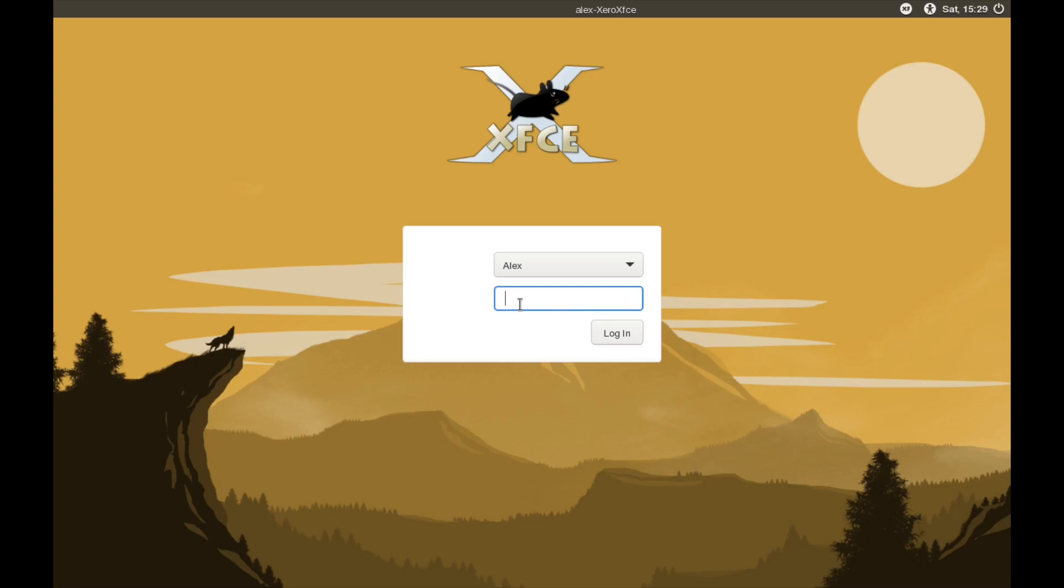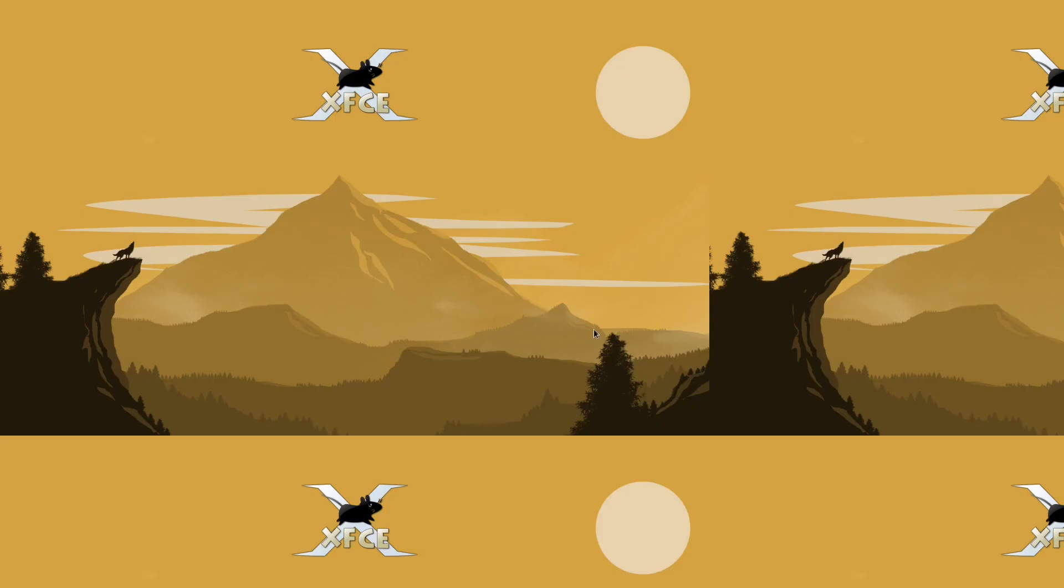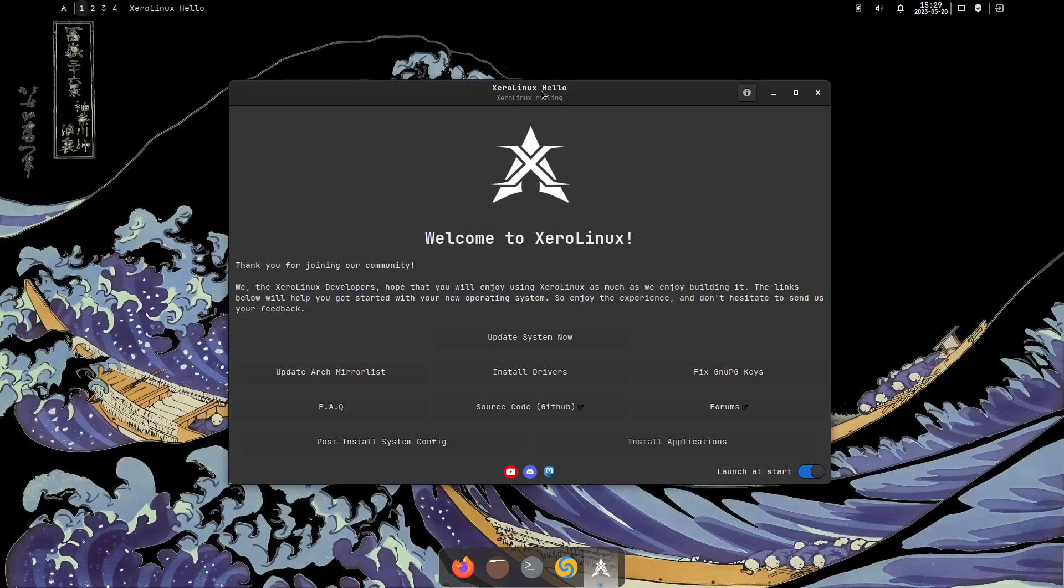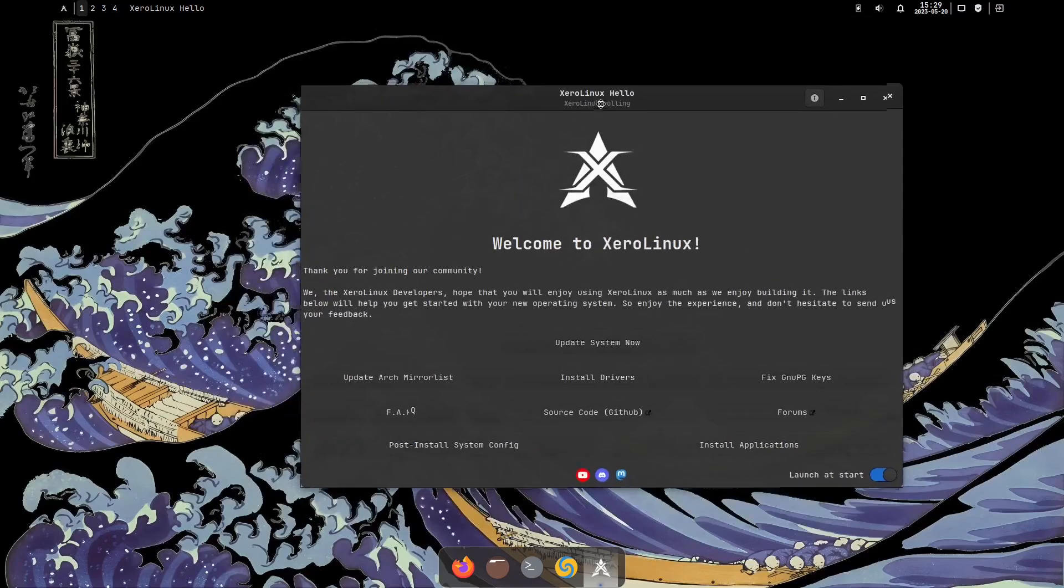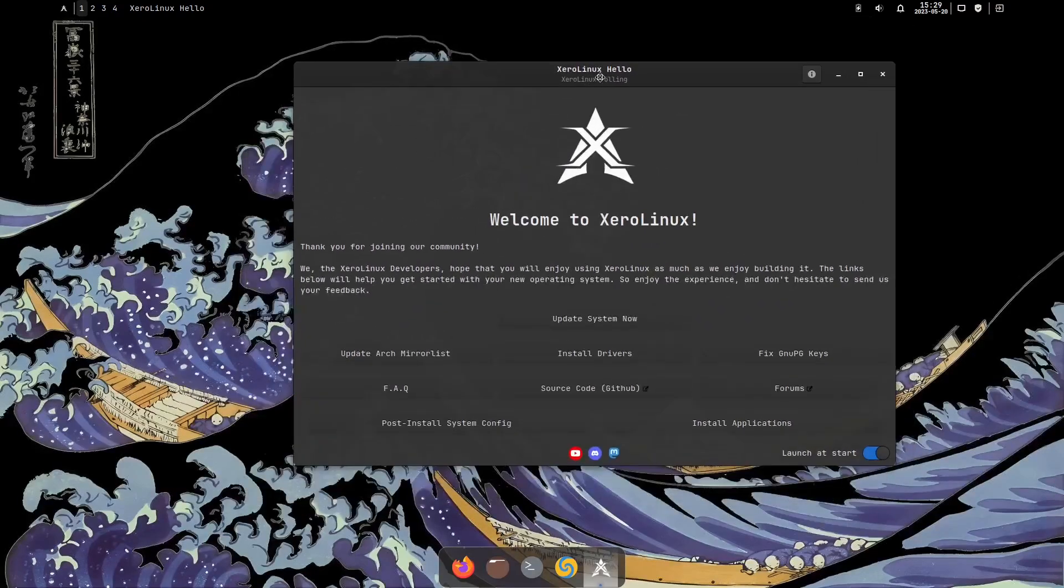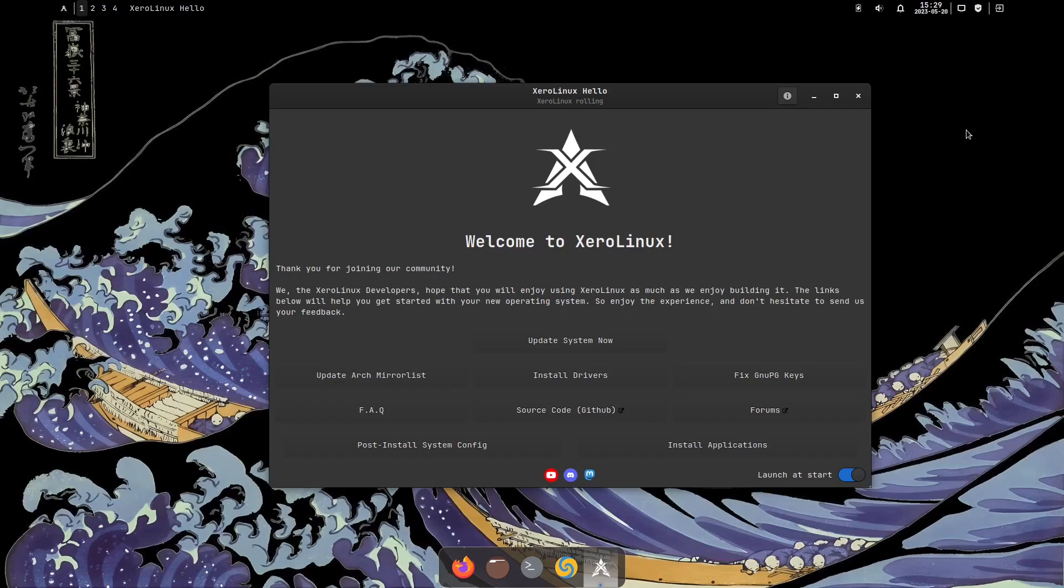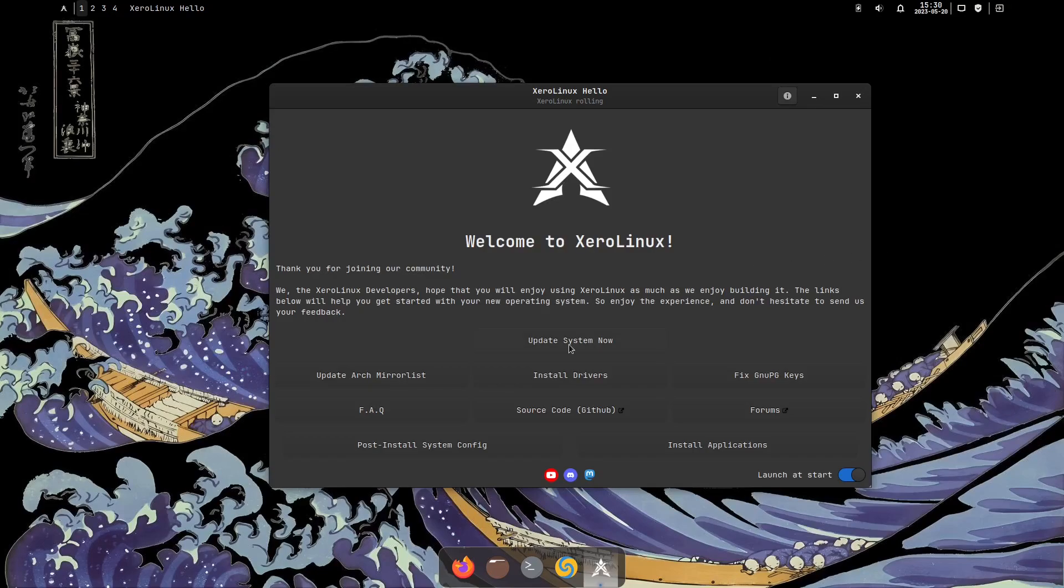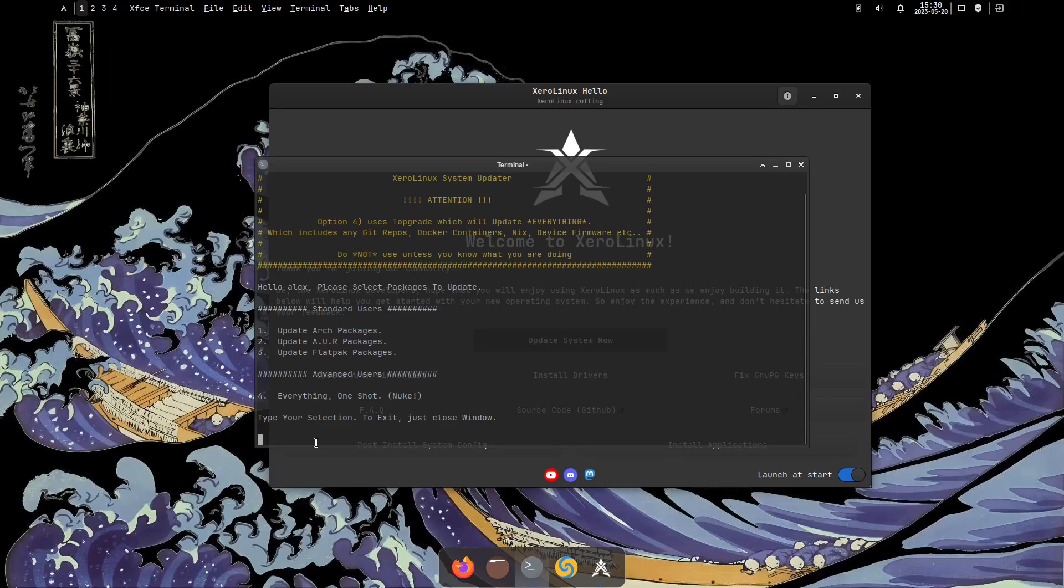Now we're going to go ahead and load right on into it. This is our greeter, we're going to type in our password to log in. Now we are logging into the XFCE Zero Linux edition and it looks good as usual. It comes up with its welcome tool. The developer will ask you to do an update first before you do anything, so we're going to click update system right now and it's going to use top grade to do it.